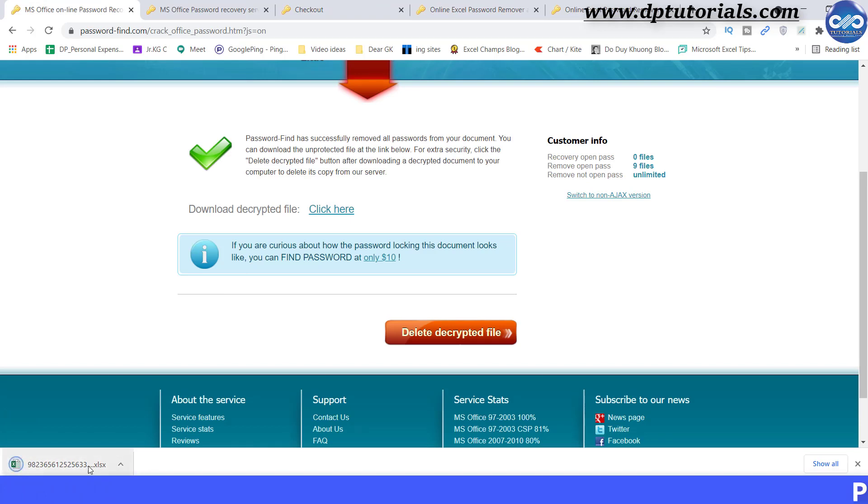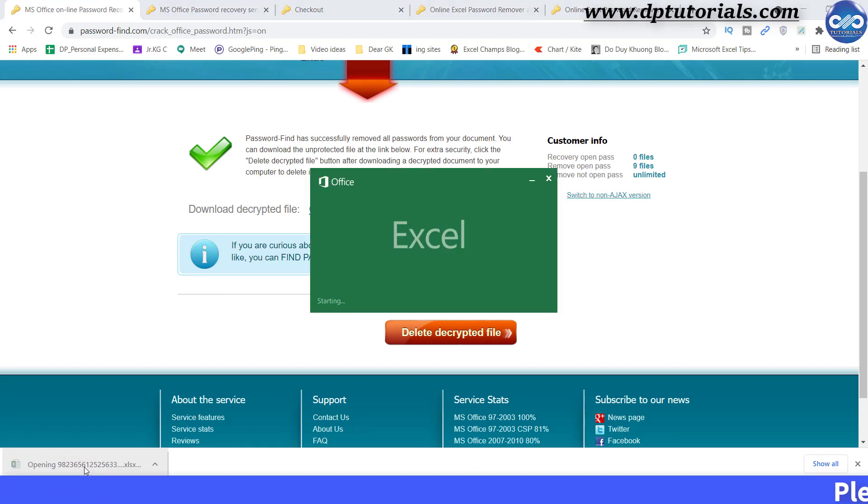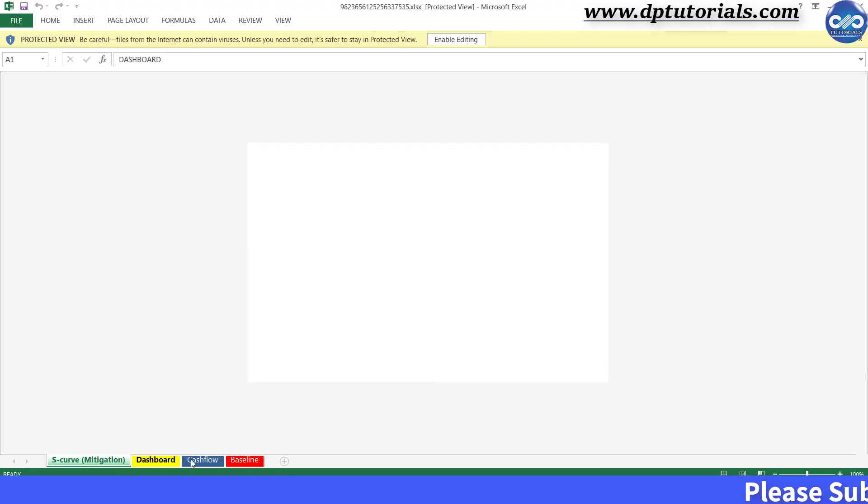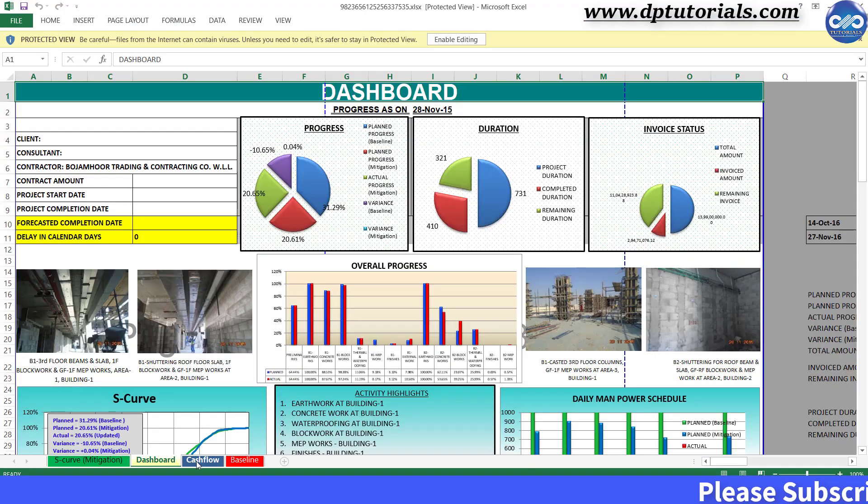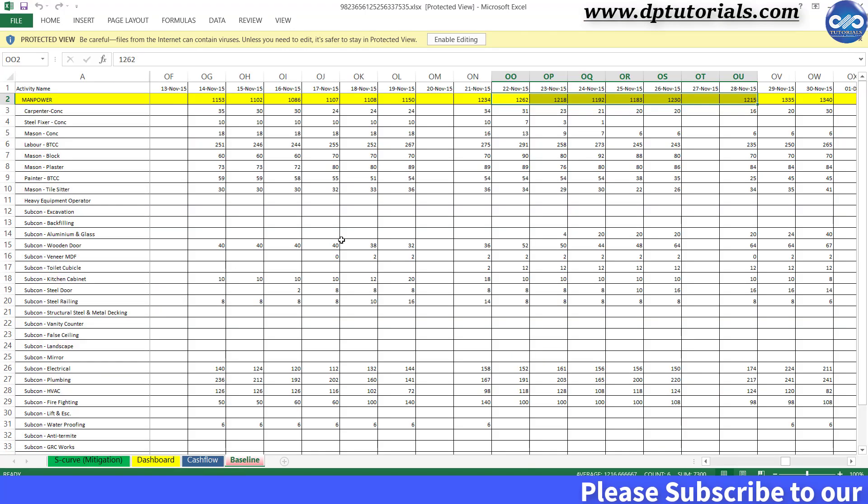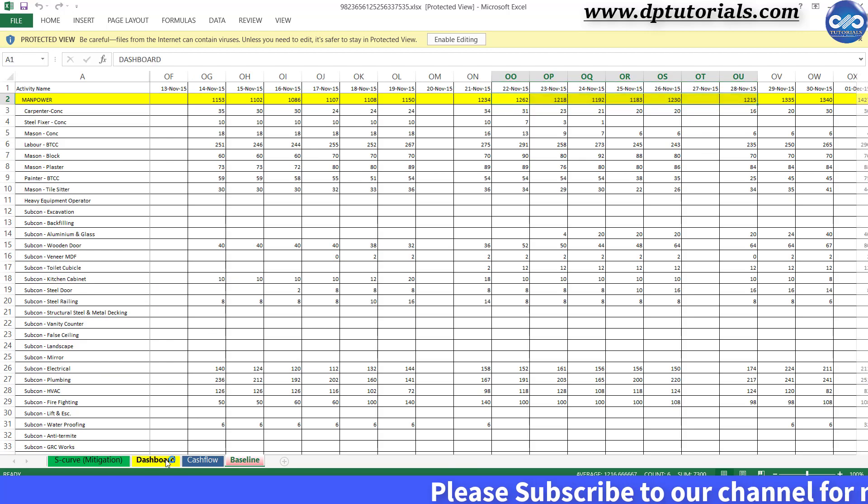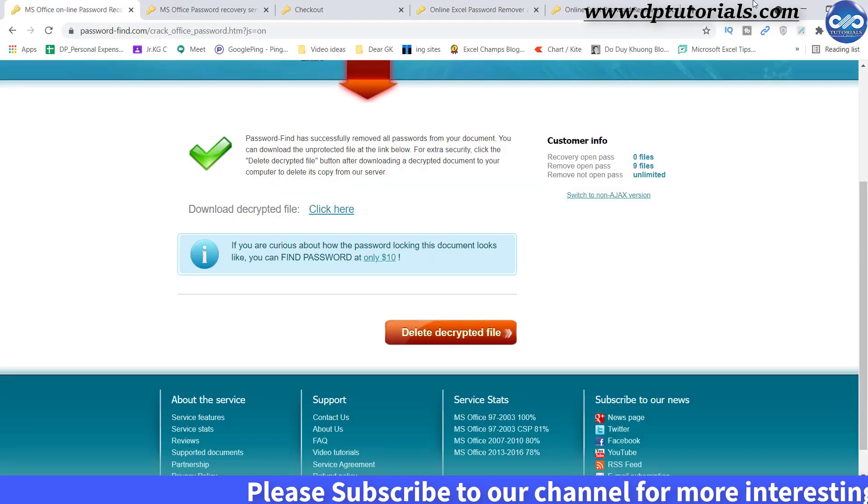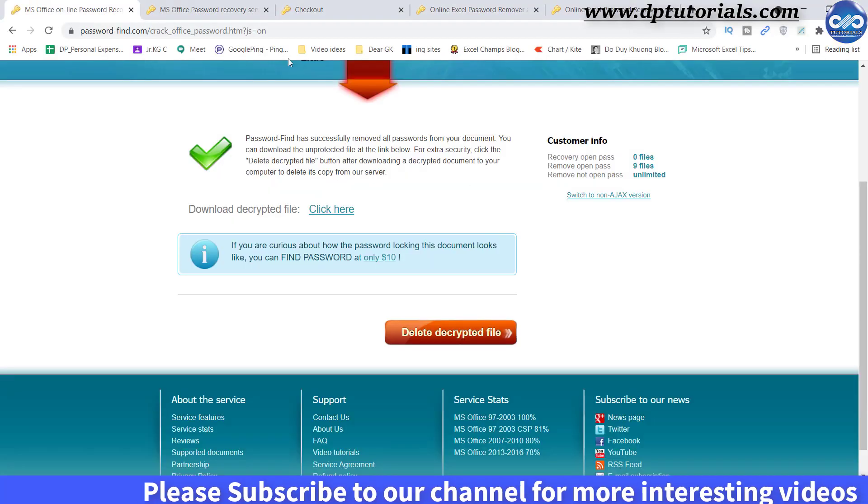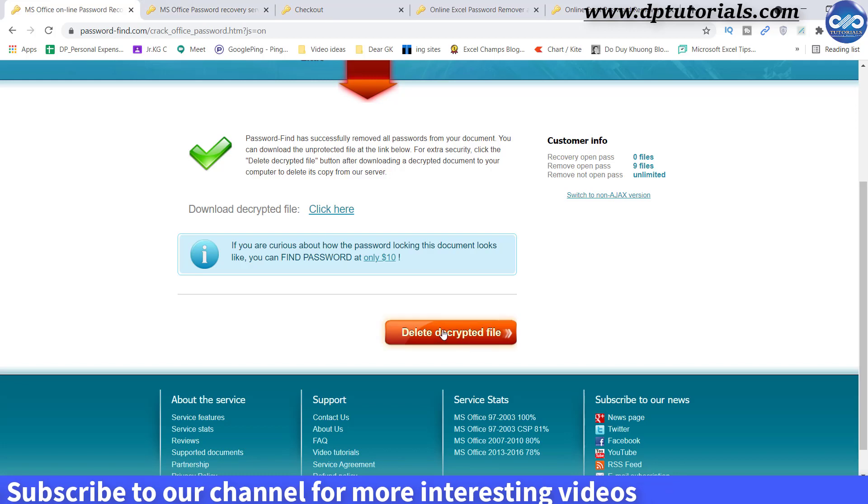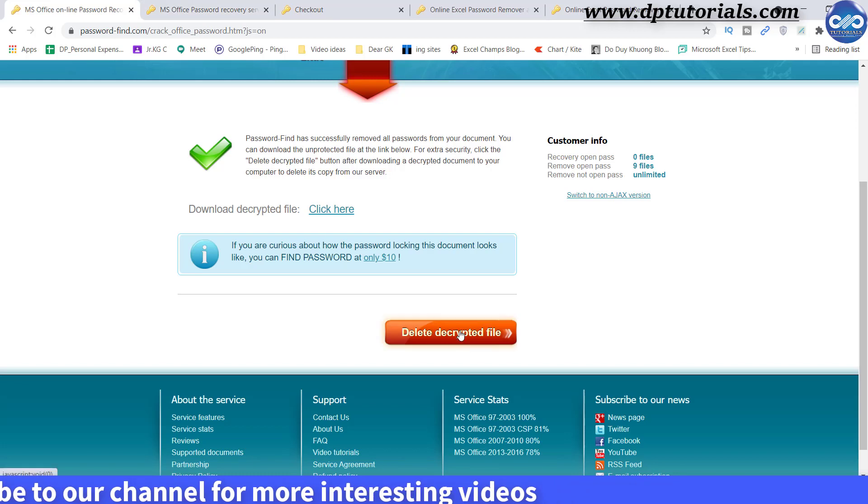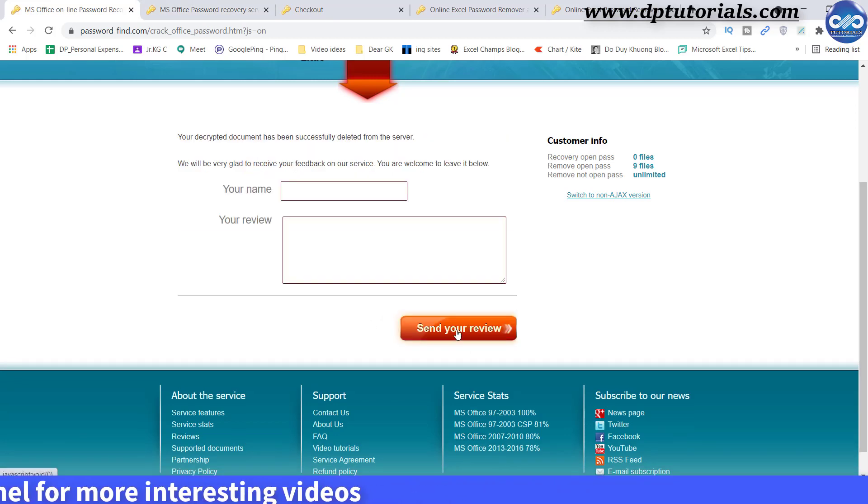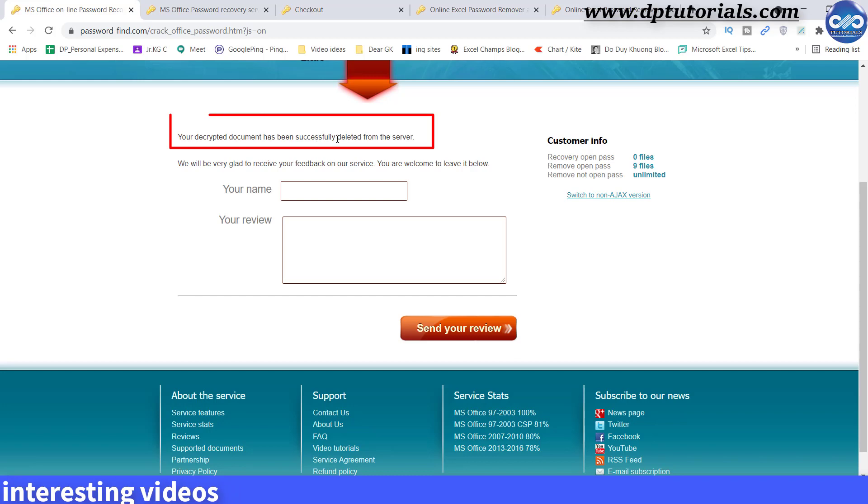Now open the Excel file and you can see that this is the same complete document that we have uploaded and also the data is completely the same. Click on this delete button to delete from the server for additional security. Got it friends.